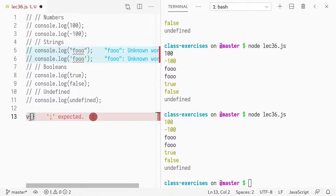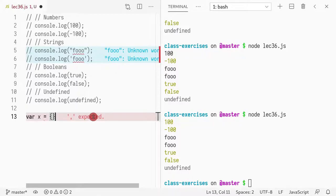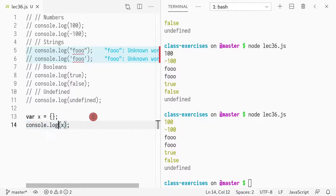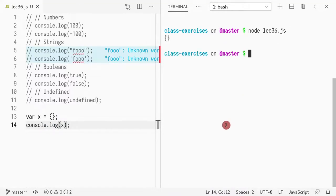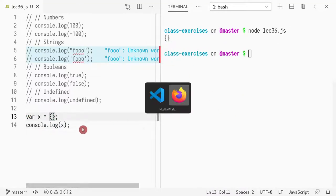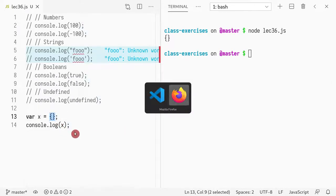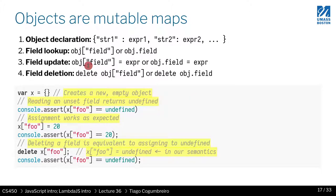So you can define a variable with var, x equals. Now if I do console.log x, it will print out my object, which in this case is an empty one. So it's an empty map, right?